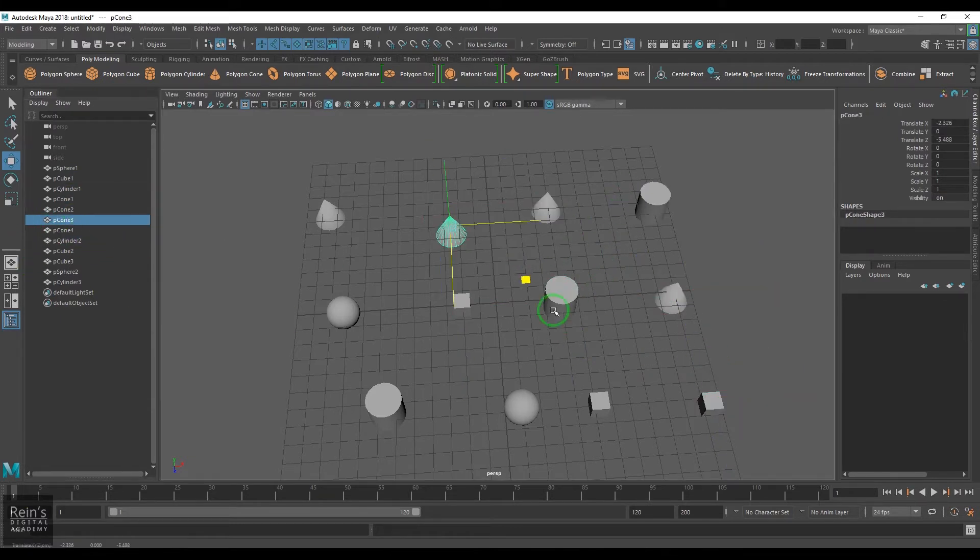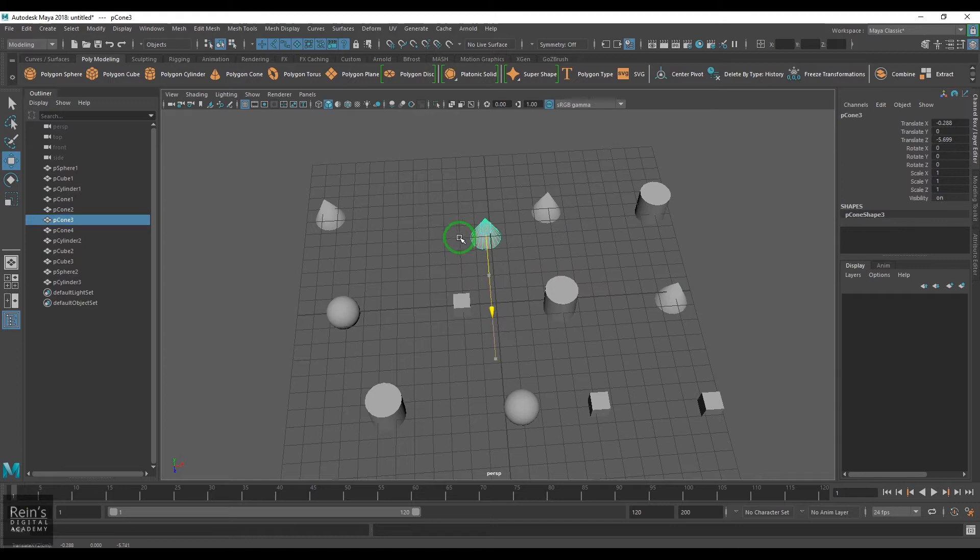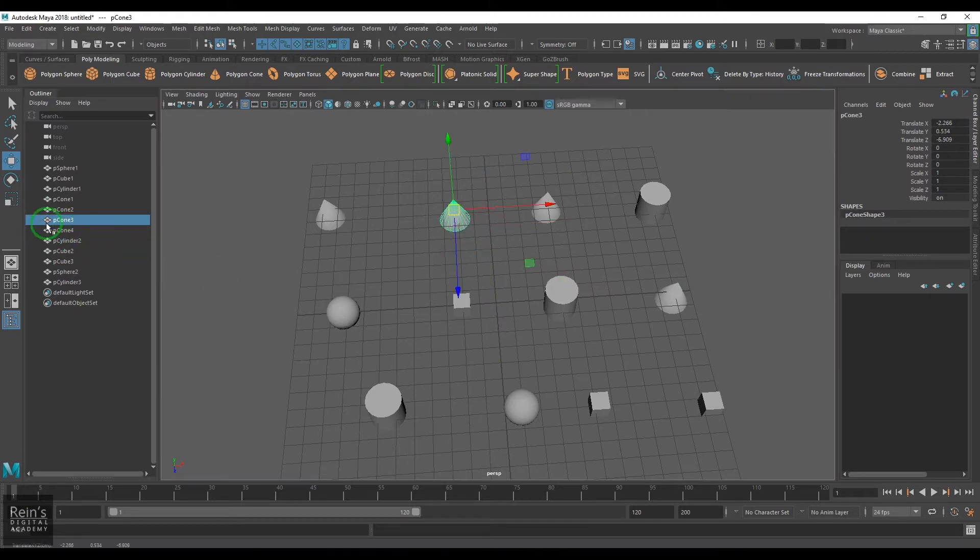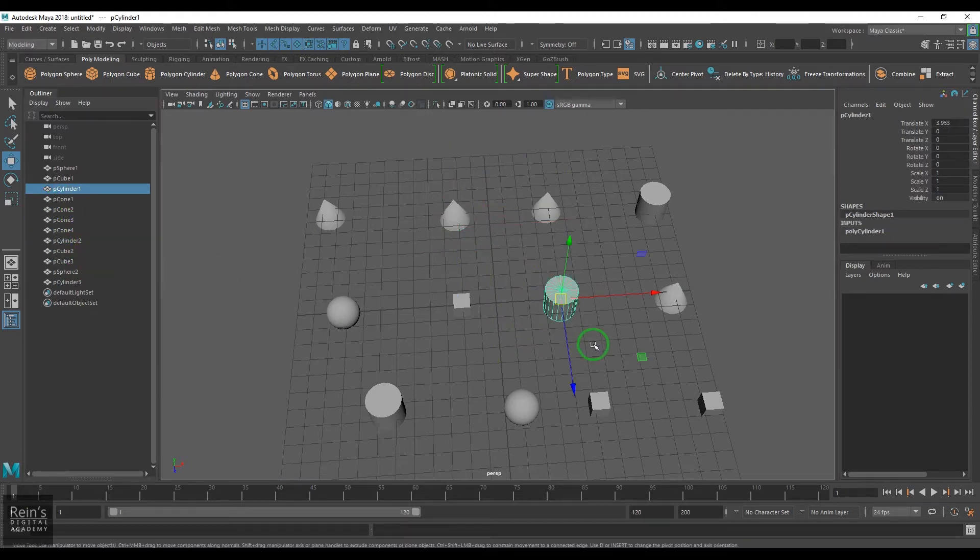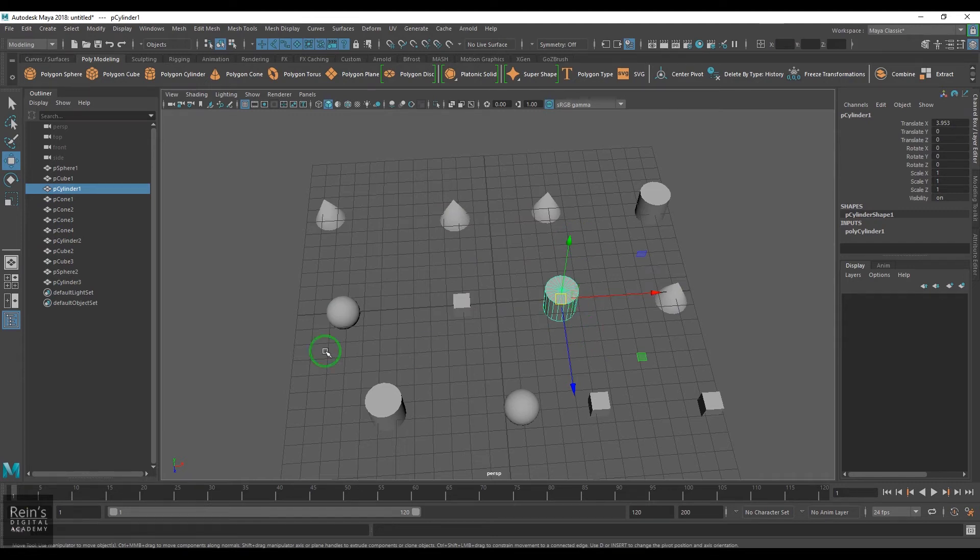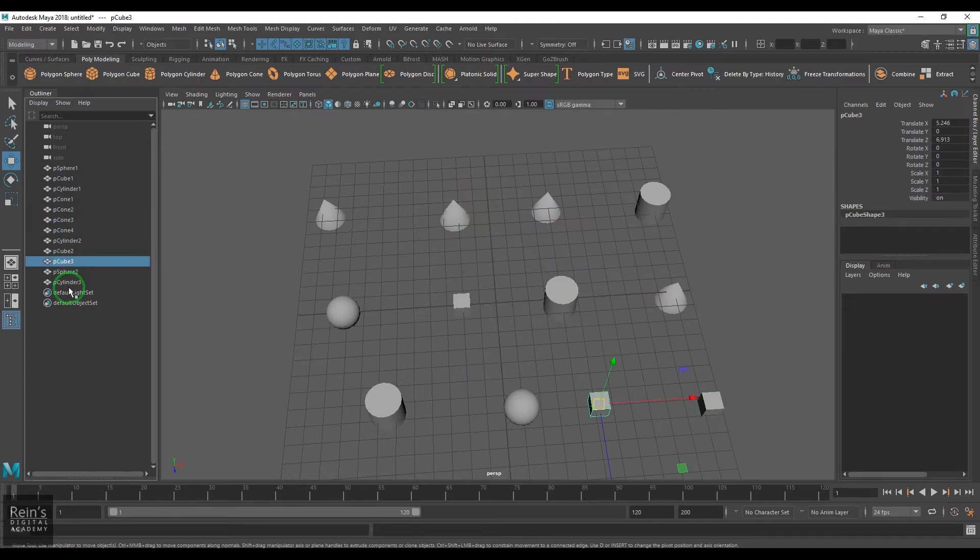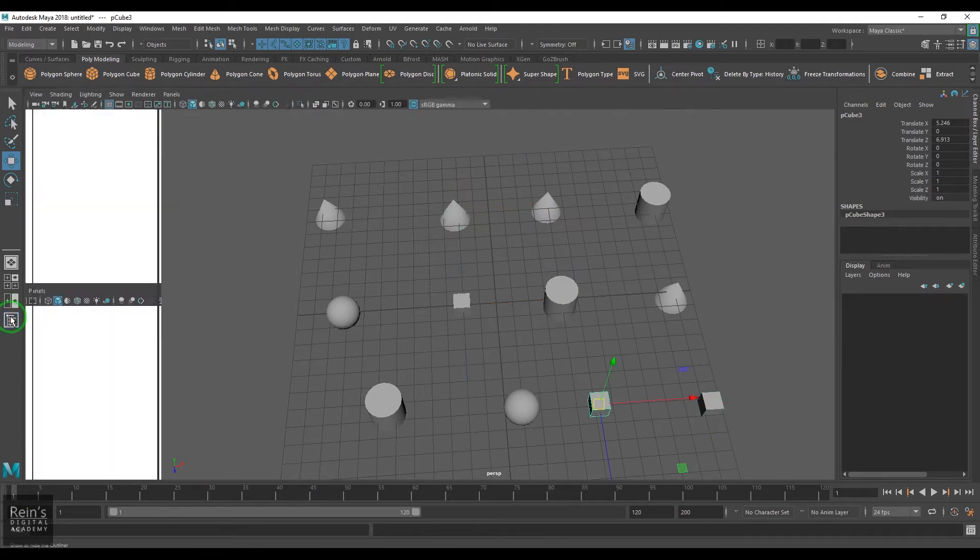If you see, this is polygon 3 and you could see this polygon 3 here is selected. Instead of selecting it from the viewport, I can also select from the outliner, so the outliner is a very handy window.